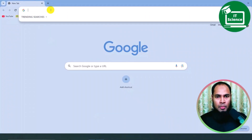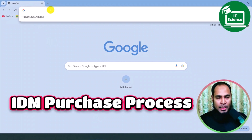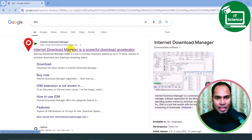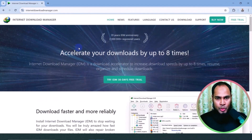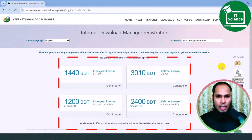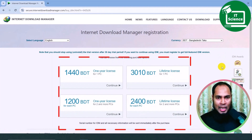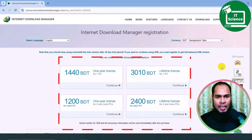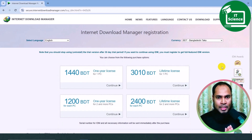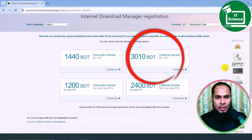I am going to the Google Chrome browser and clicking IDM or Internet Download Manager. IDM will open the IDM website and you can see it here. You can click Buy Now. You can see the Internet Download Manager — lifetime activity is $3,000.